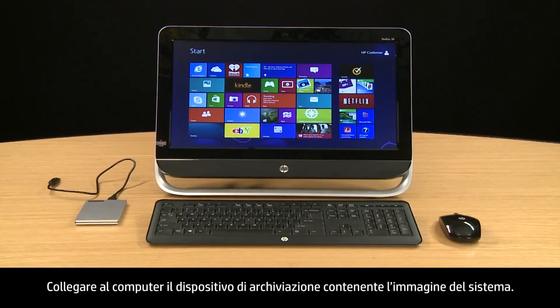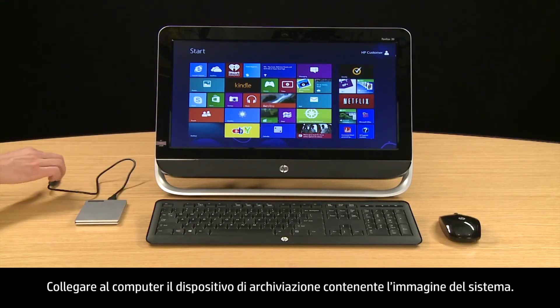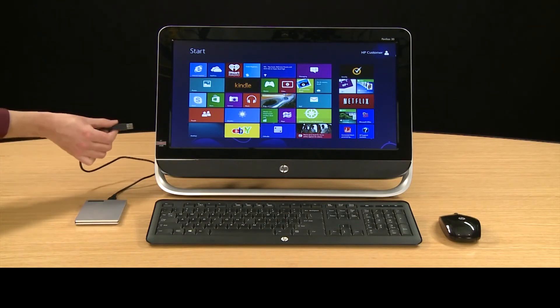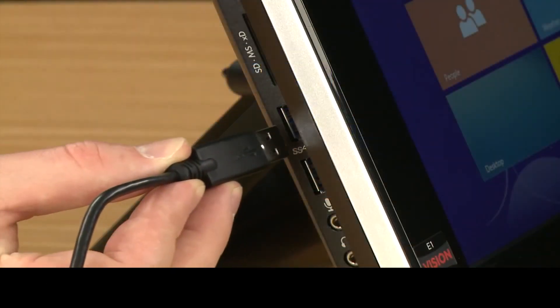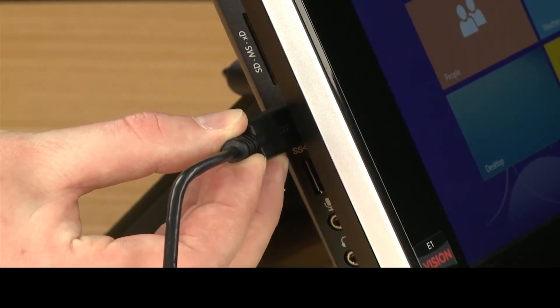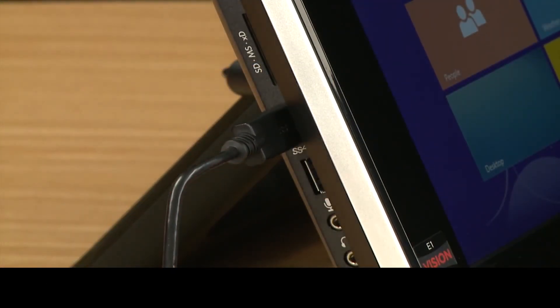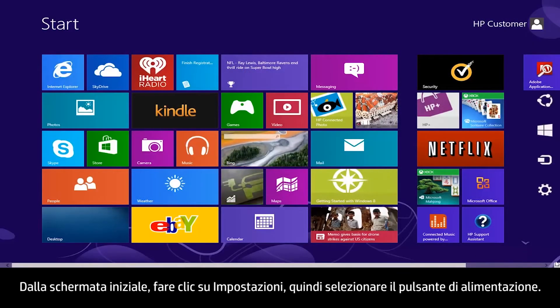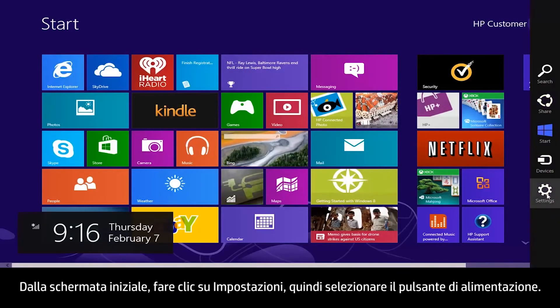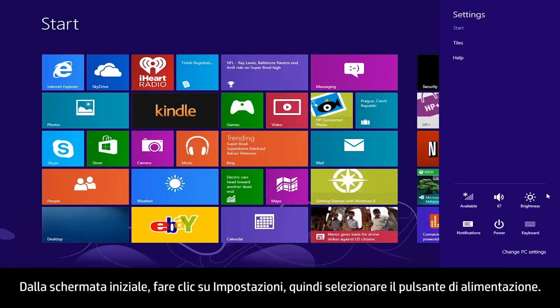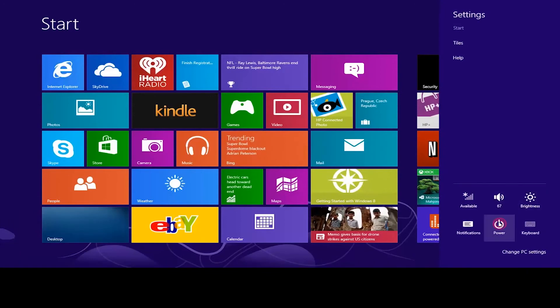Connect the storage device containing the system image to the computer. From the Start screen, click Settings, then select the Power button.